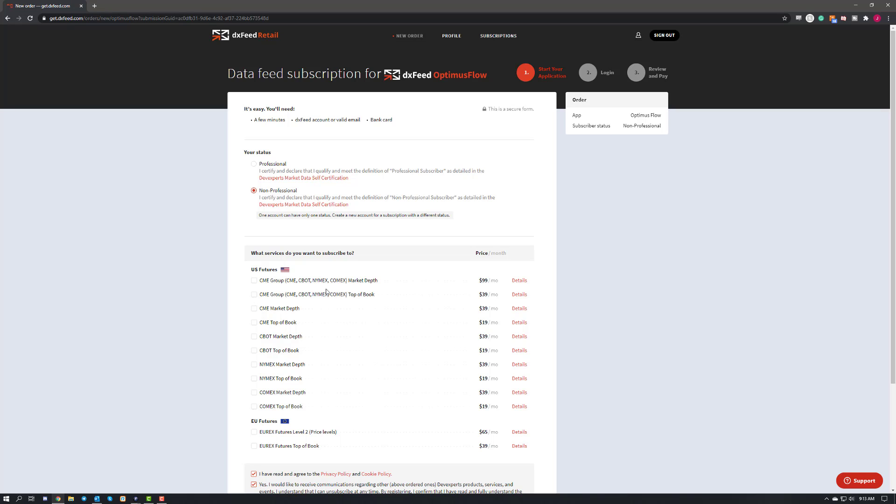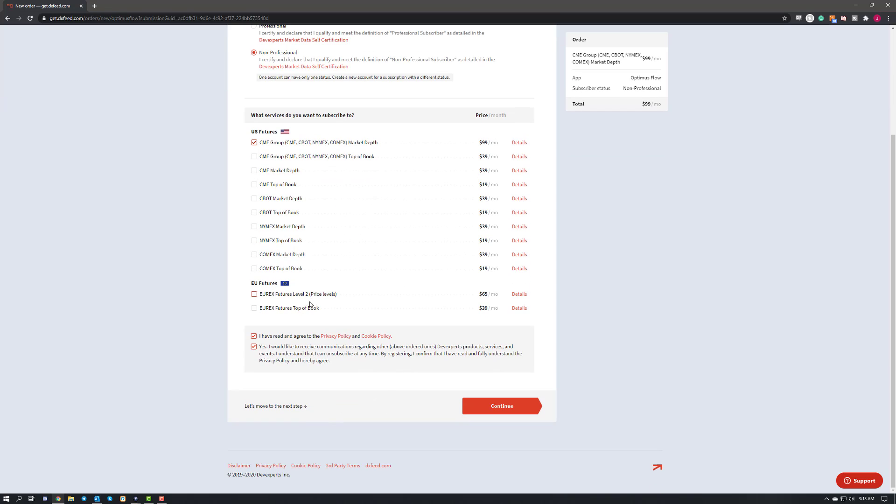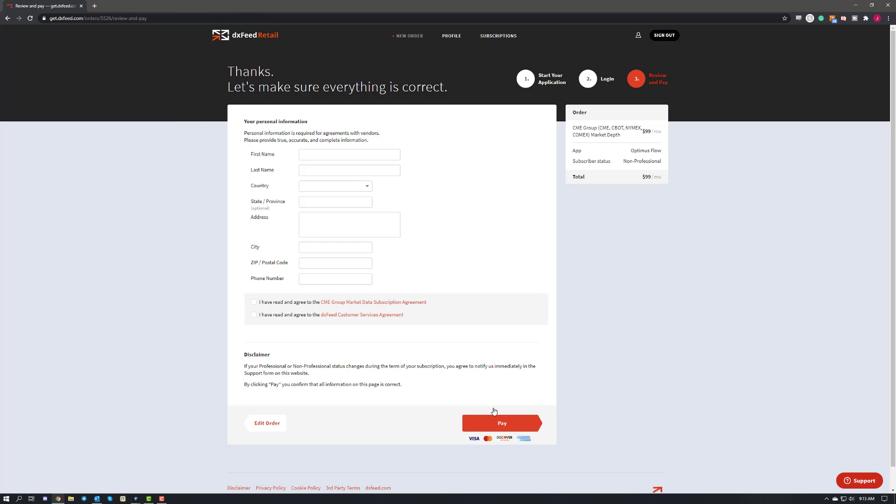So essentially all you need to do is choose the exchanges that you'd like to have access to on DXFeed. Go ahead and check that off, and then you can scroll down a bit, agree to their terms and agreements, and then you can go ahead and click continue. Now like I mentioned right there, if you hadn't already, you would be asked to go ahead and create an account. I already signed in so I avoided that step, so just keep that in mind.